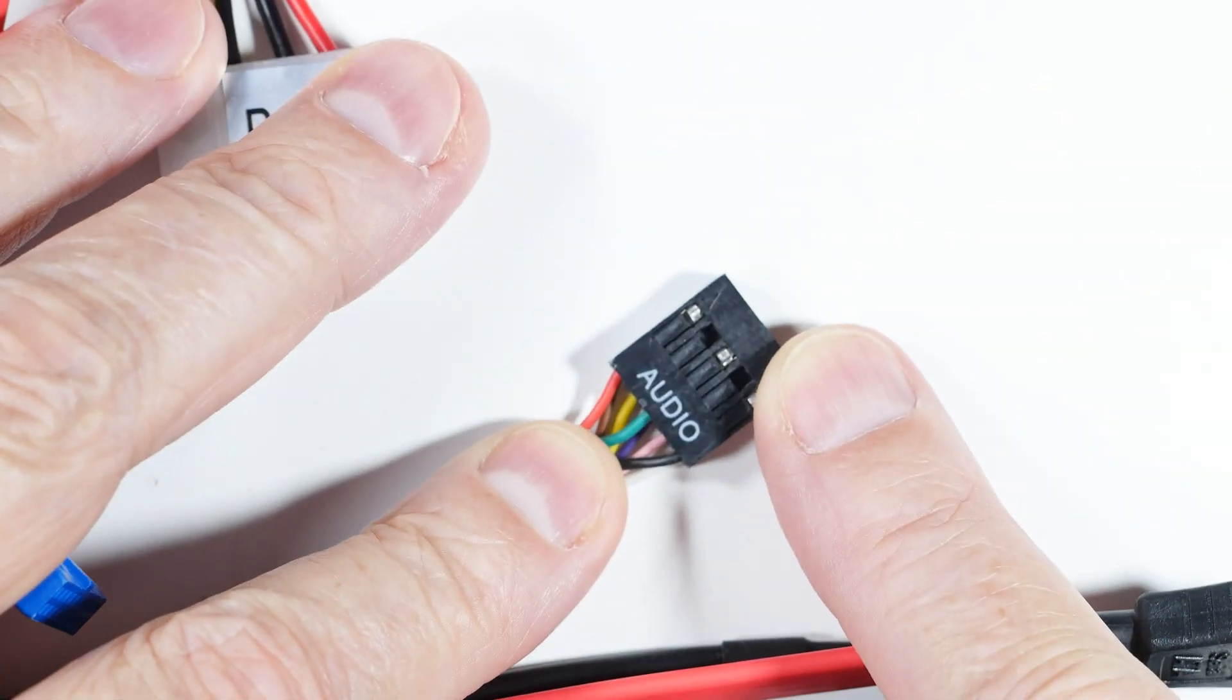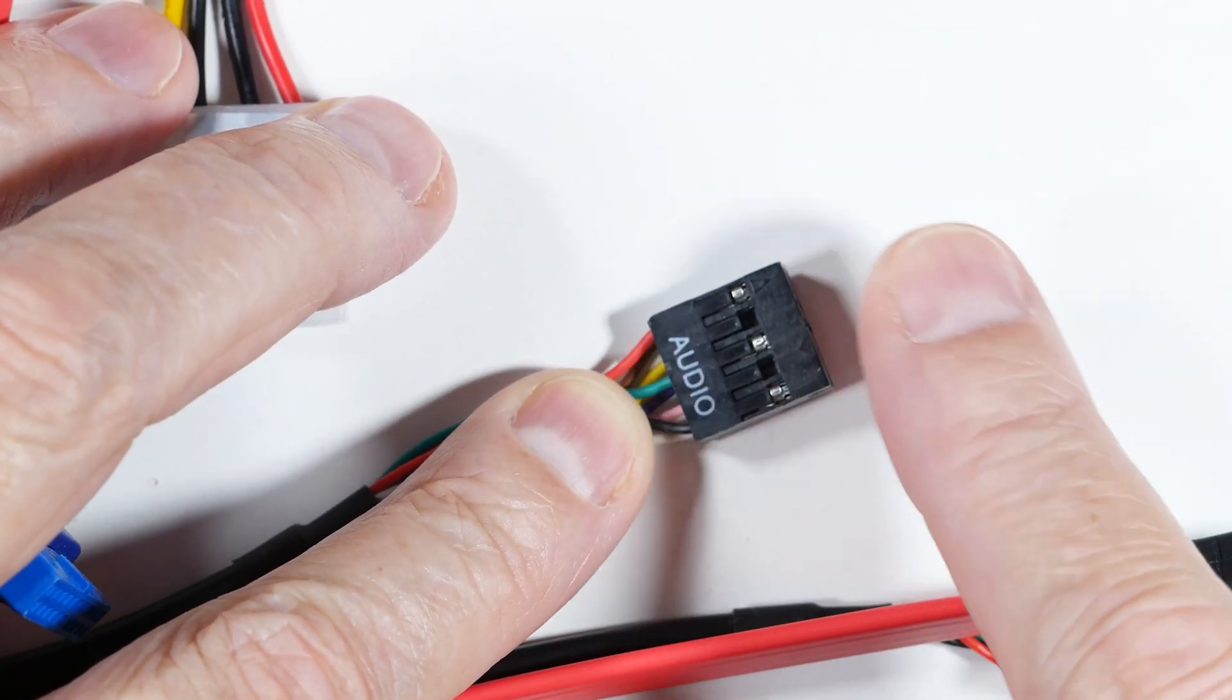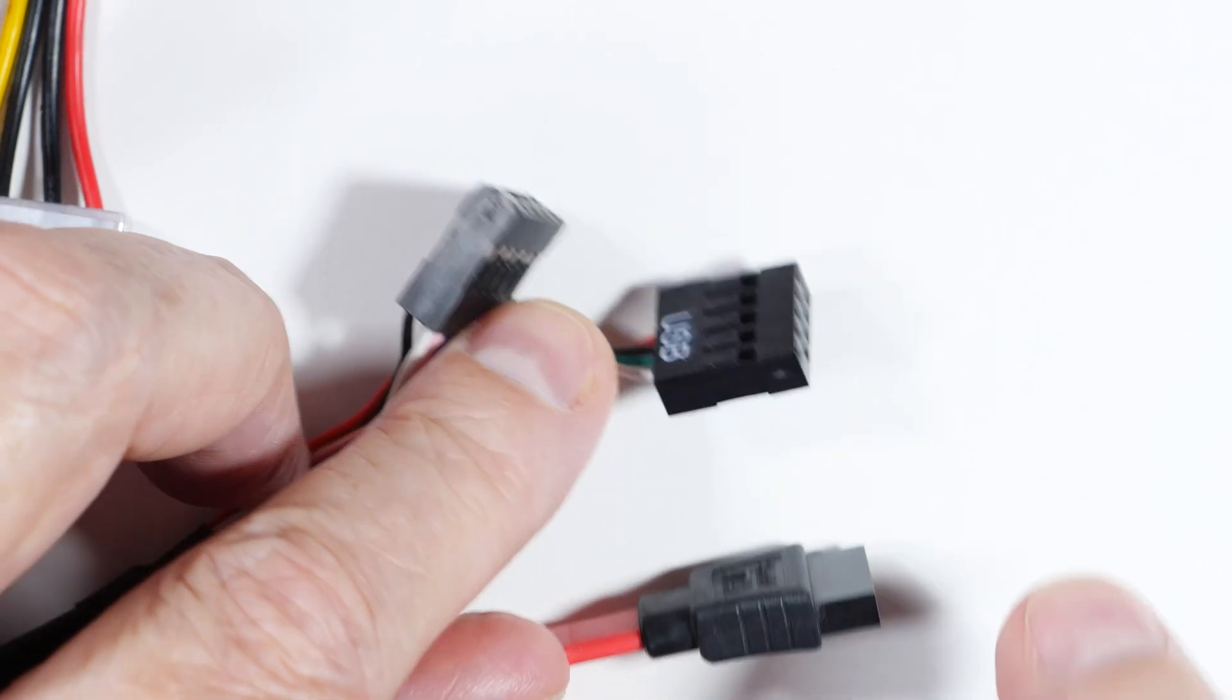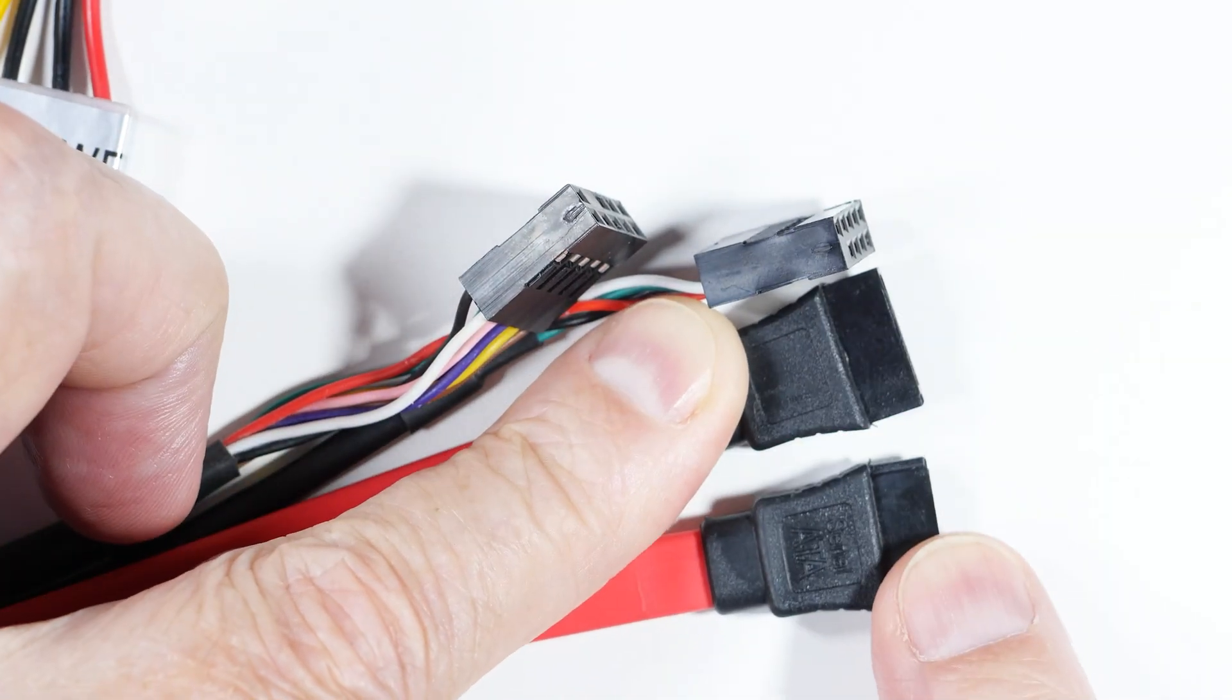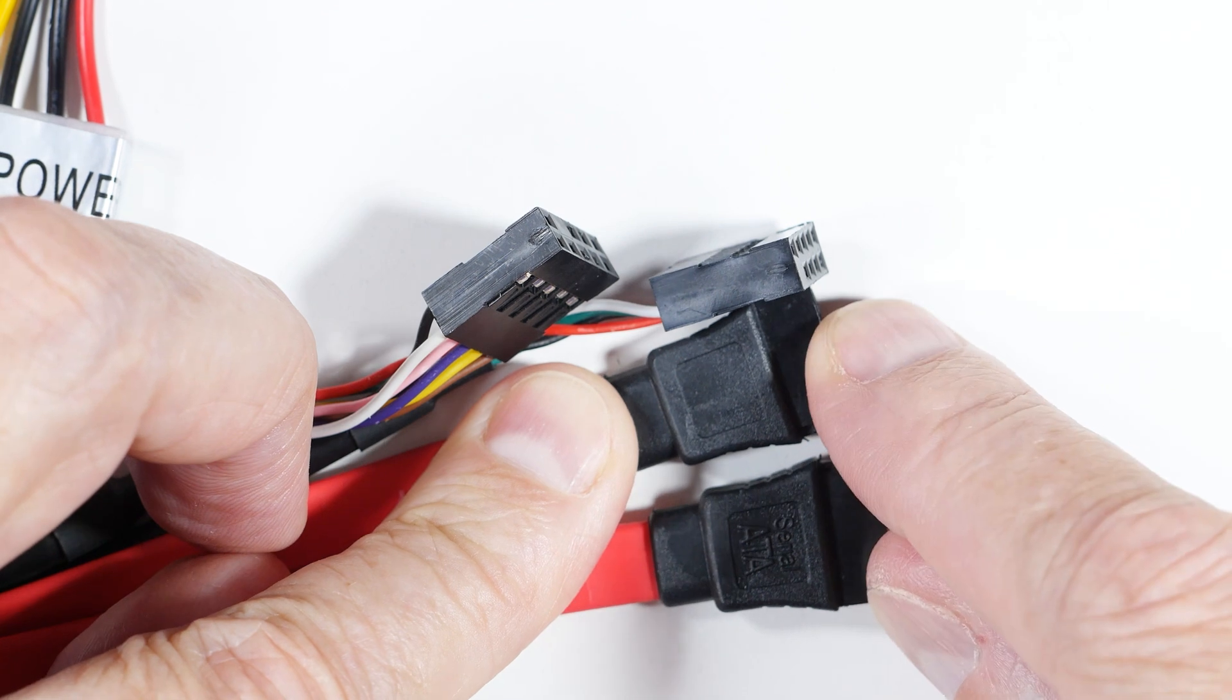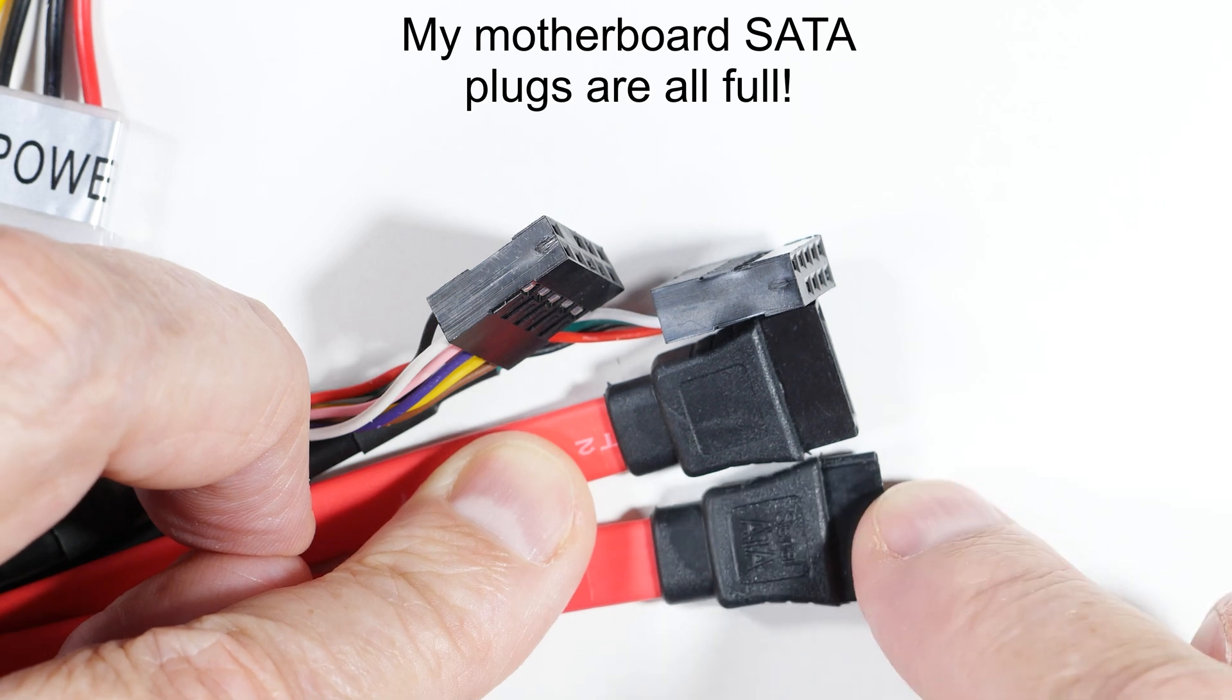This one is audio, and that supplies the microphone and the earphones. This one is USB 2, and then it's got two SATA plugs that one needs in order to utilize all of the functions in this box. To be honest, one of the reasons I'm not using these boxes is because I'm out of these plugs on my motherboard.